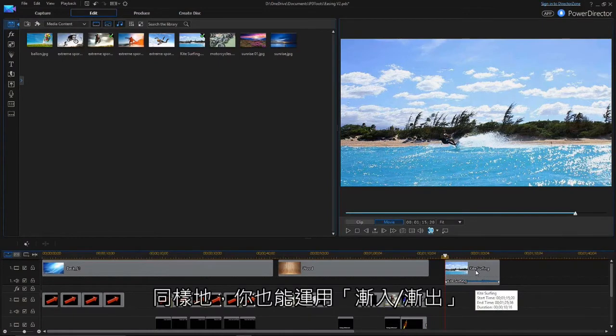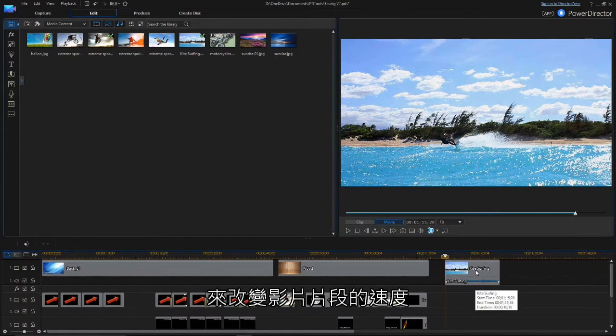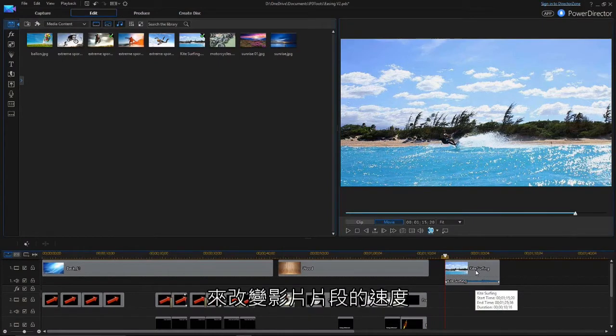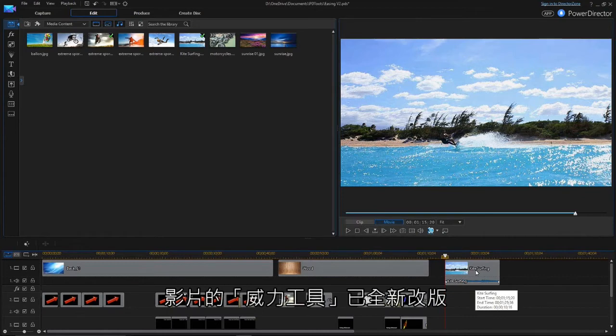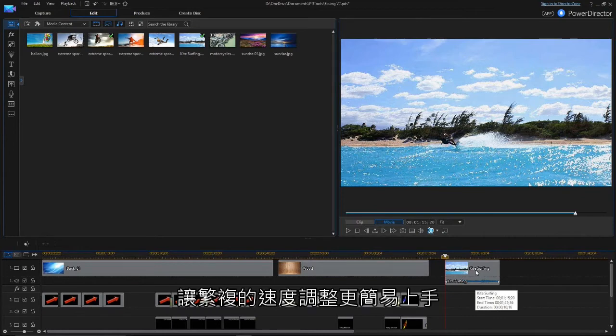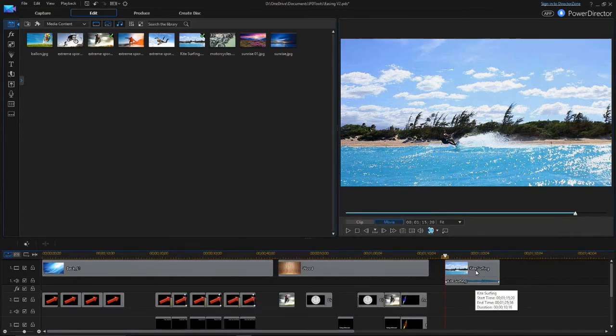You can also use the Ease Out and Ease In feature to change the speed of video clips. The Video Speed Power Tool has been redesigned to make complex speed changes very easy.